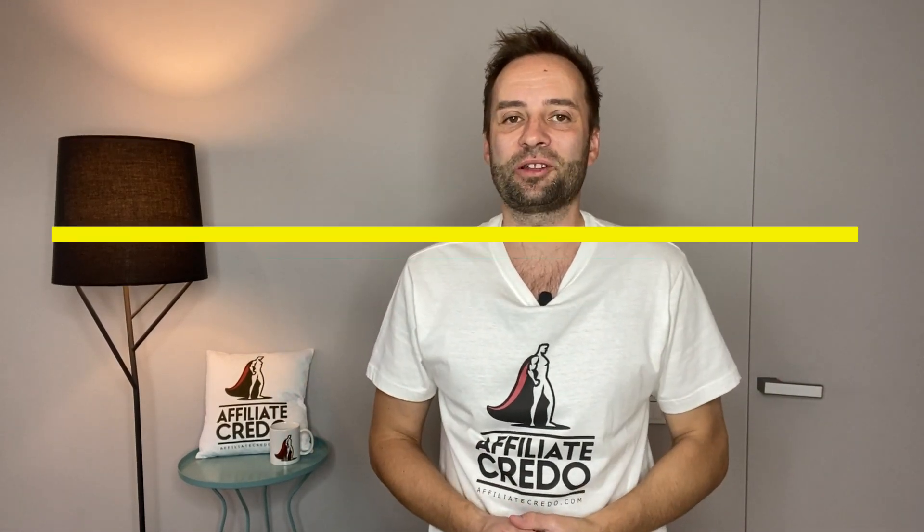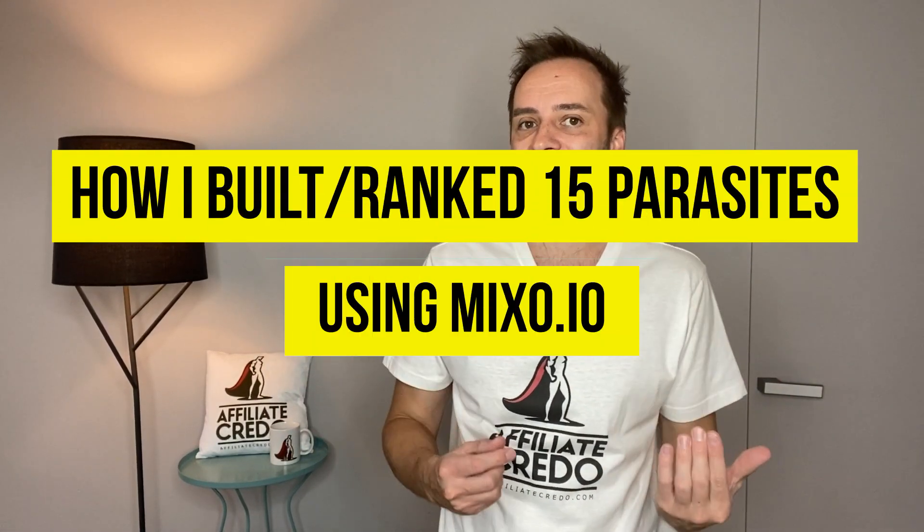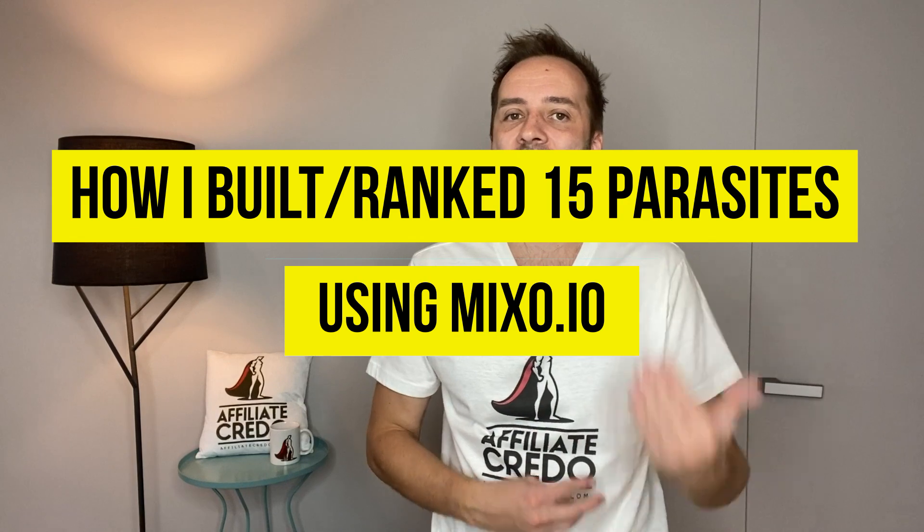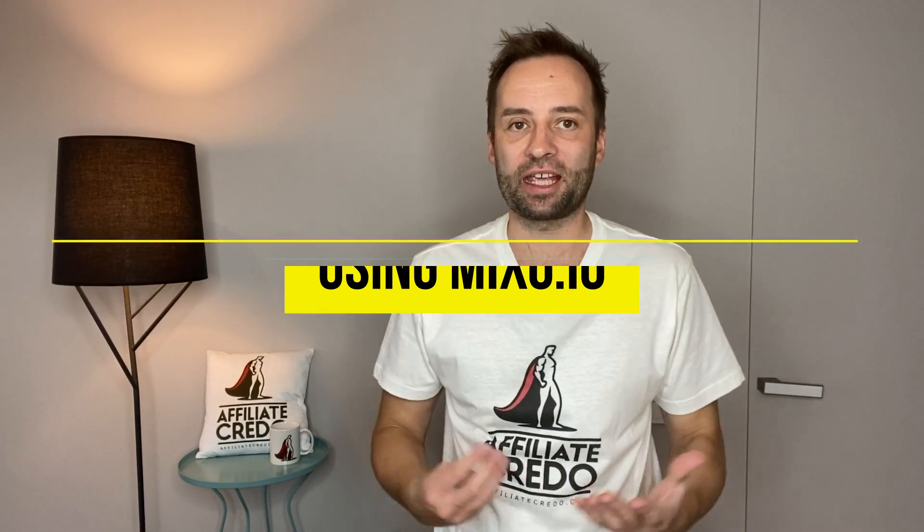Hello, it's Romero here and today I want to tell you how I built 15 parasite sites using Mixer.io to get top 10 rankings.